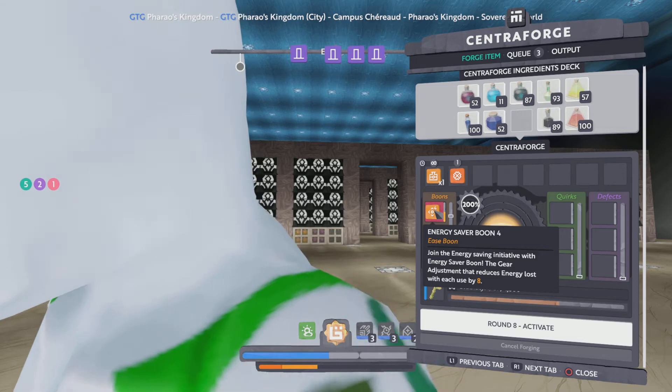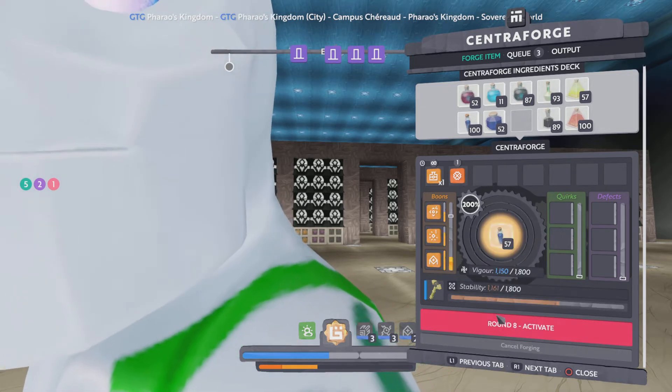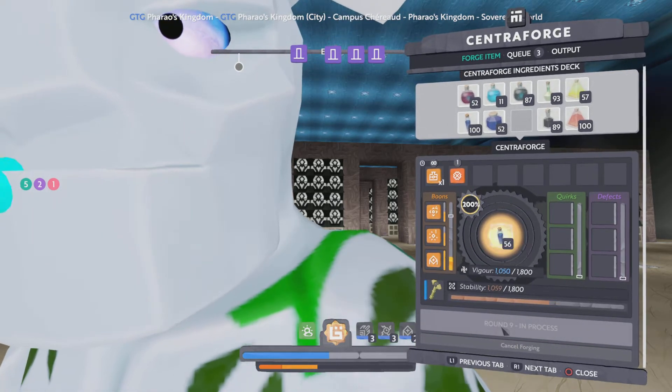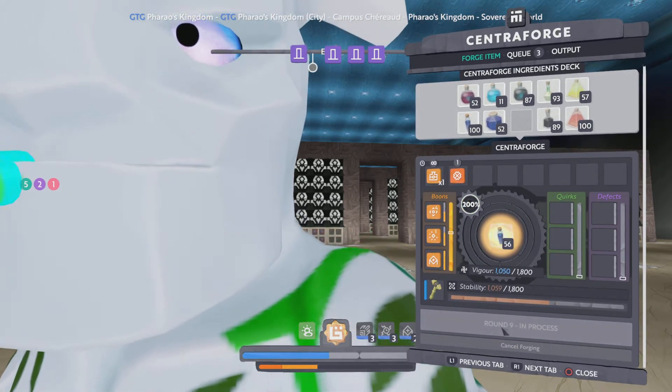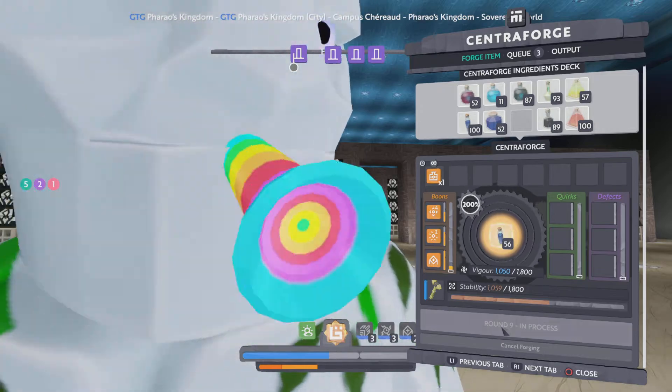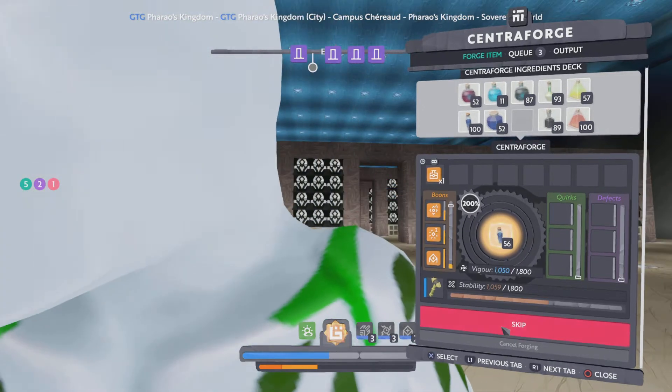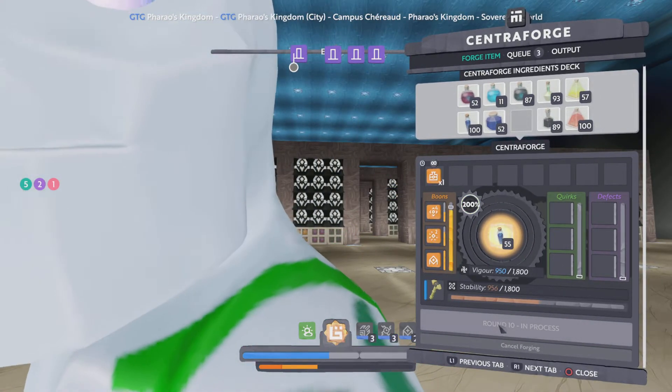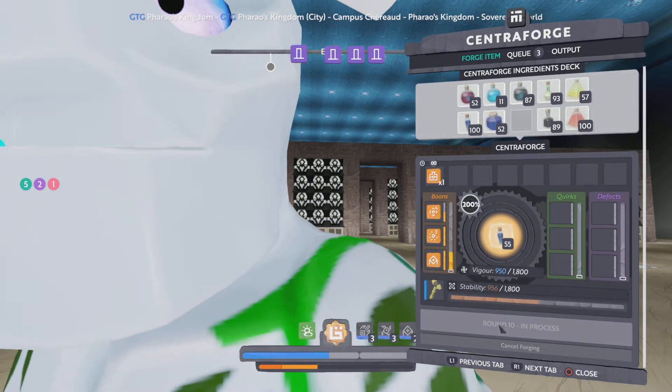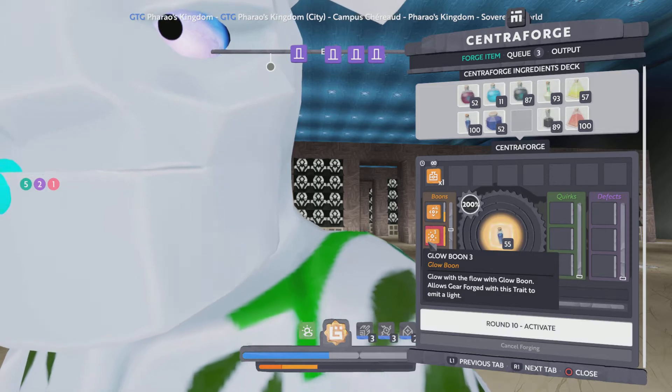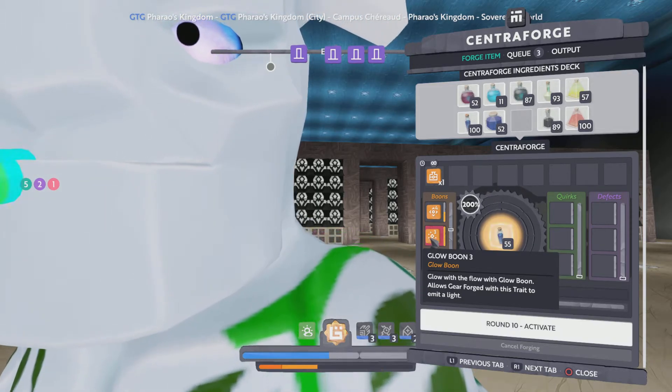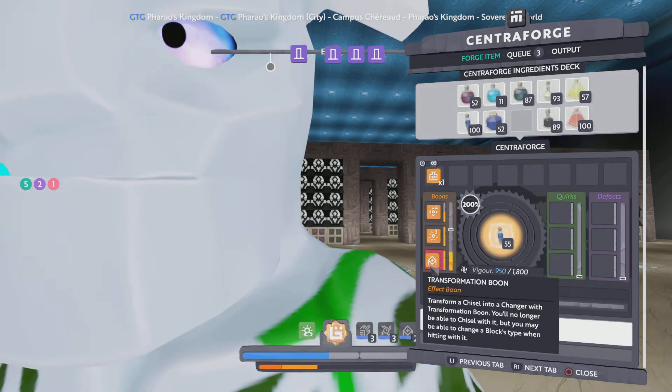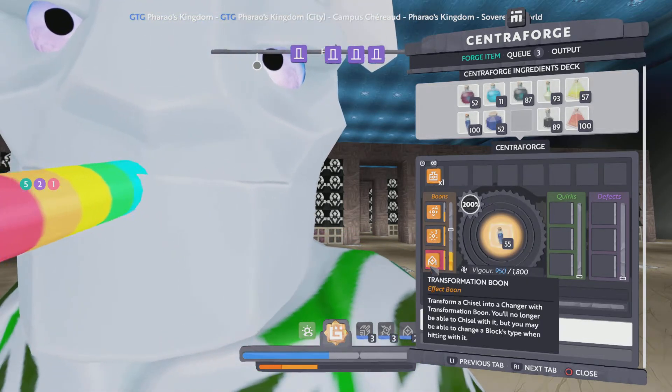Energy saver, okay, keep that. Okay, now it's maxed out glow, that's enough, transformation boon.